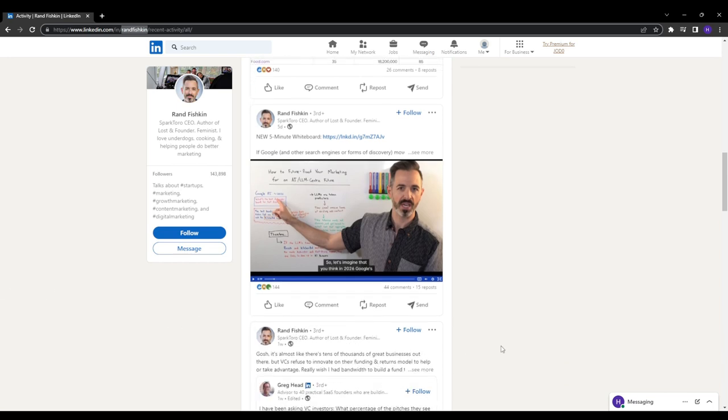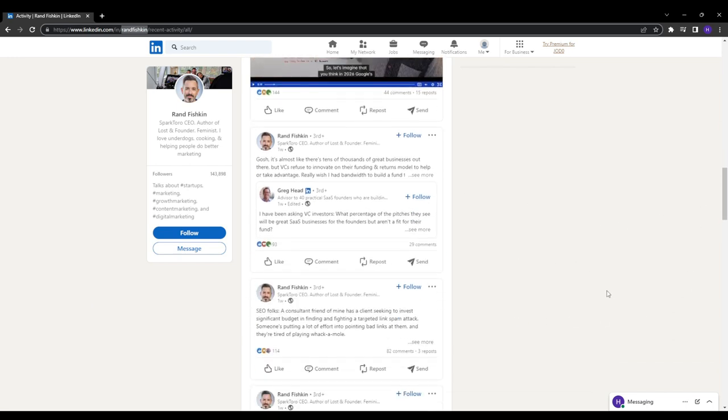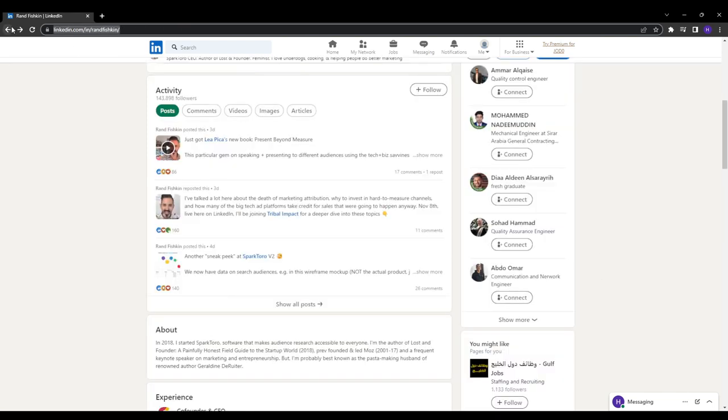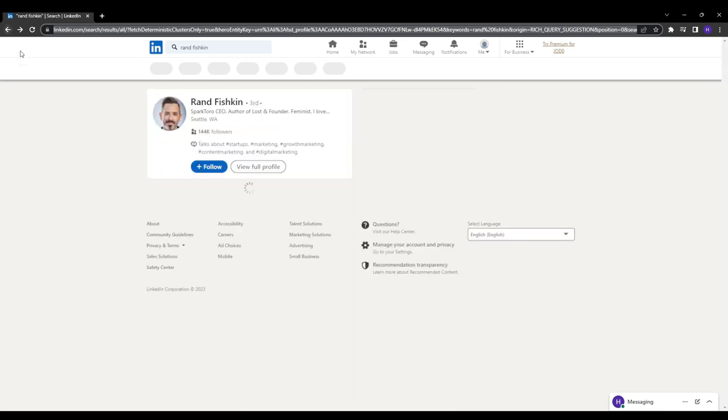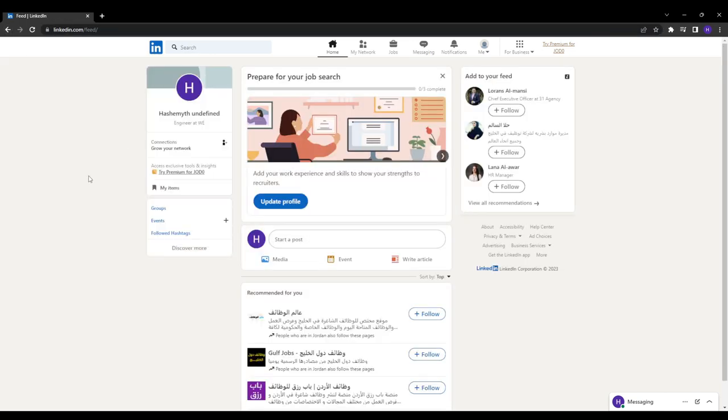And now I want to highlight a few common mistakes to avoid as you optimize your LinkedIn profile. The first mistake is overloading with keywords. Natural incorporation is much better than awkward stuffing. Avoid using jargon or flowery language. Speak clearly and conversationally on your profile.